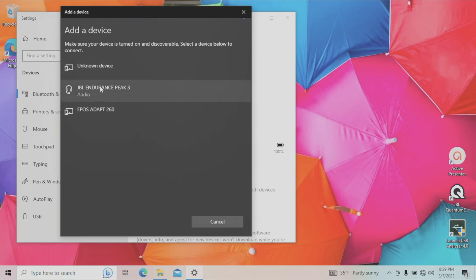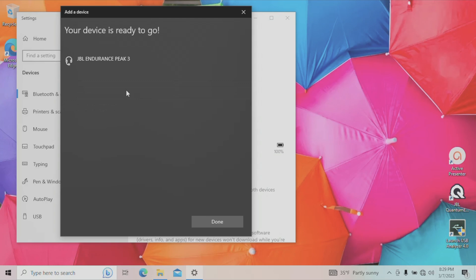So this is an audio device. We're going to select this in order to pair to our earbuds. And then within a second or two, we're going to be already connected.